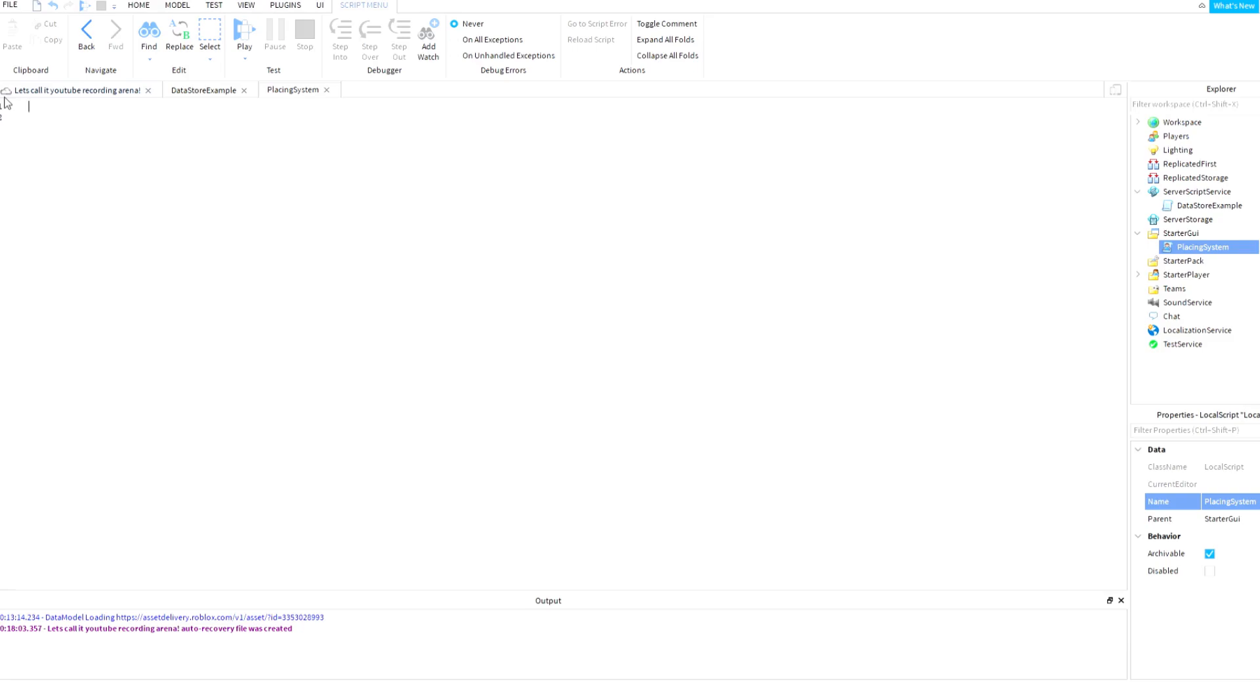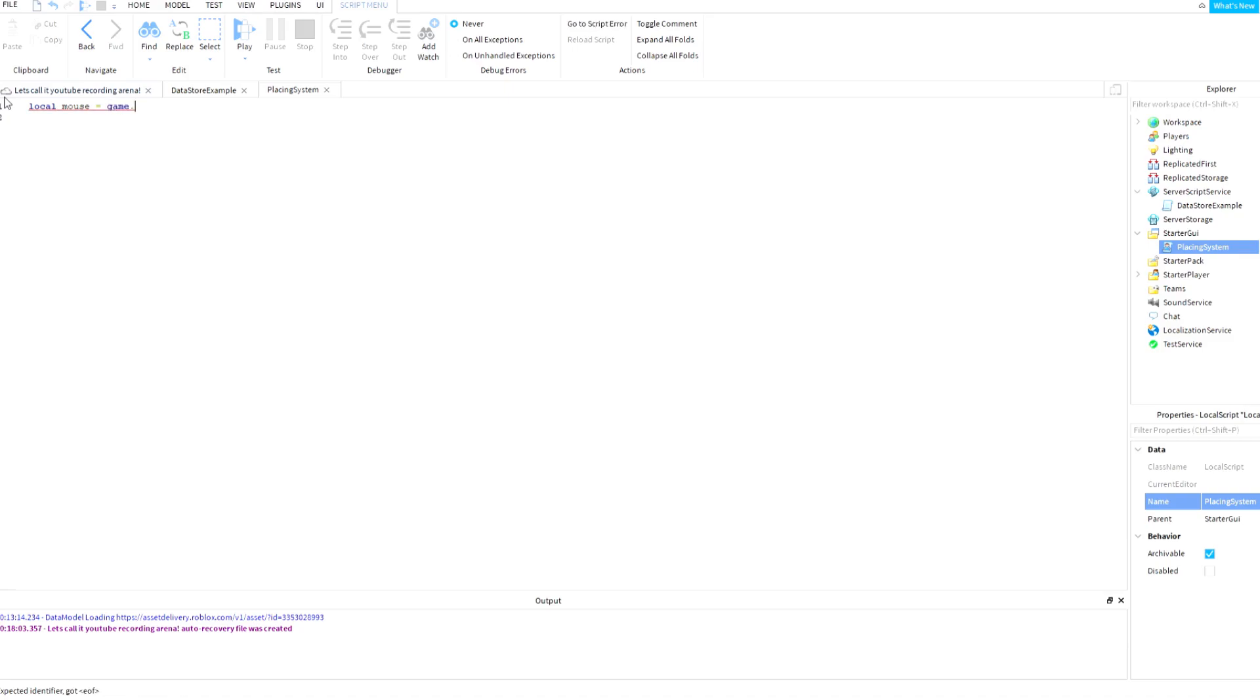Part, oh wait, I'm gonna start by getting the mouse. So local mouse equals game.Players.LocalPlayer